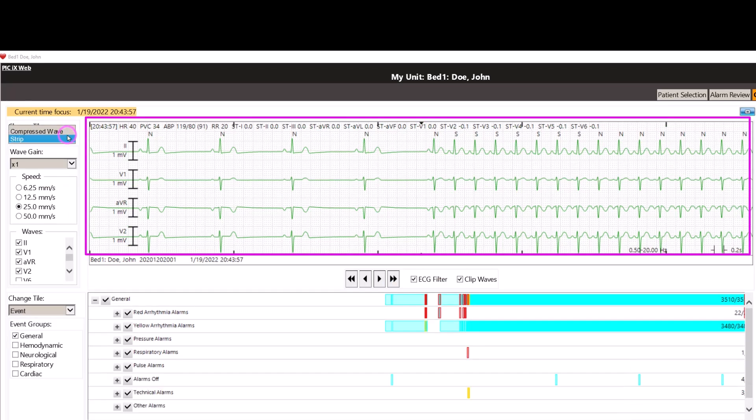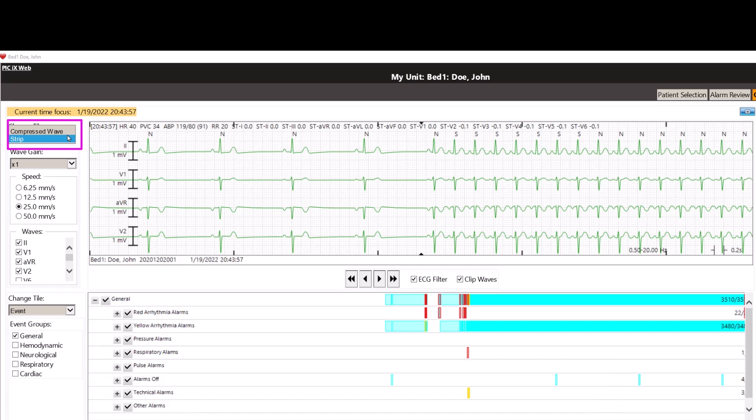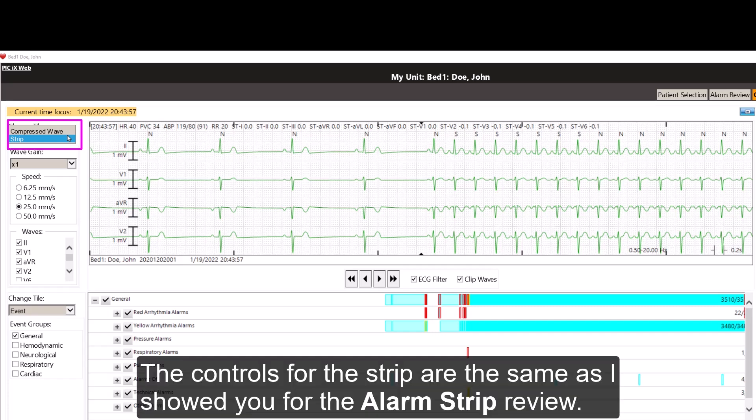Or change the top tile to a strip tile in the change tile drop box. The controls for the strip are the same as I showed you for the alarm strip review.